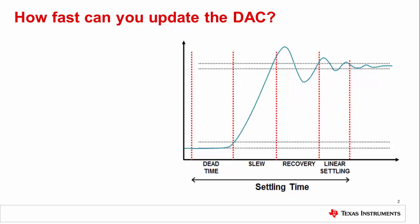Settling time in a DAC is very similar to the settling time of an amplifier but with one key addition: the dead time. Dead time refers to the time that it takes for the update signal to cause the DAC to enter the slew region.